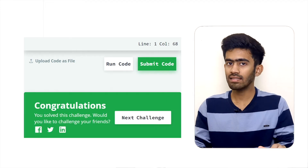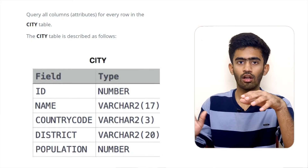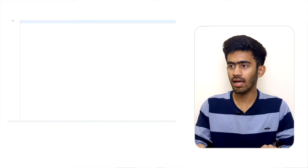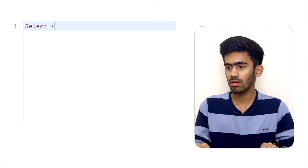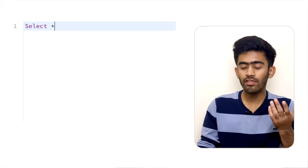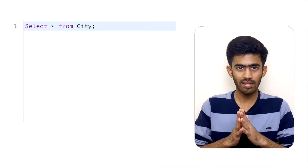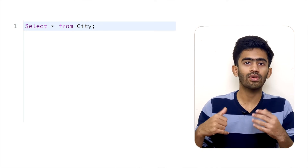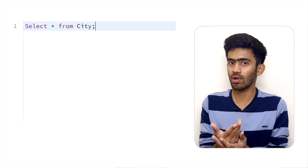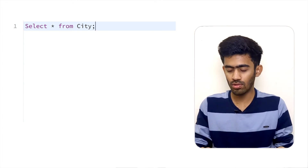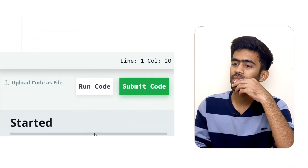Now the next question: query all column attributes — SELECT * — and every row in the city table. So the query is: SELECT * FROM city with no WHERE condition. Submit.